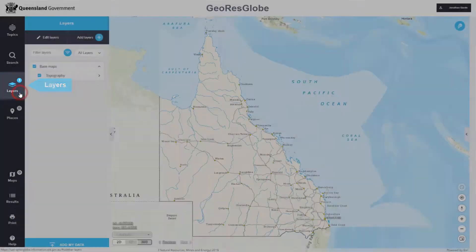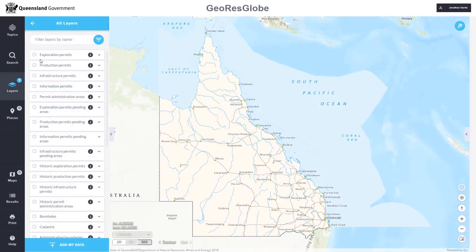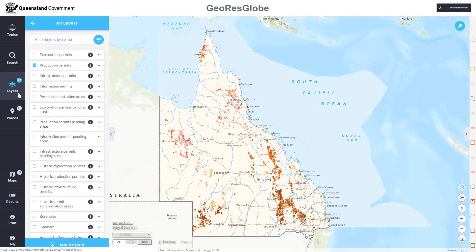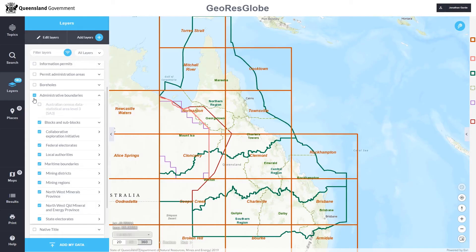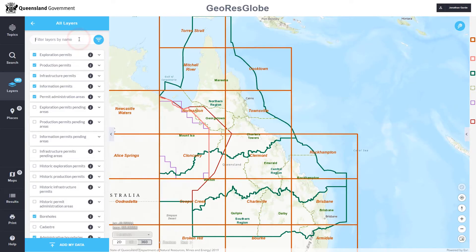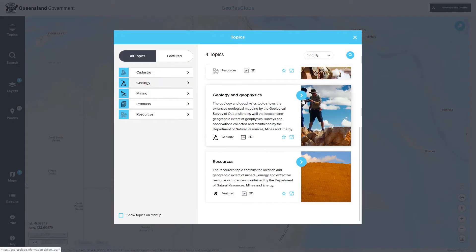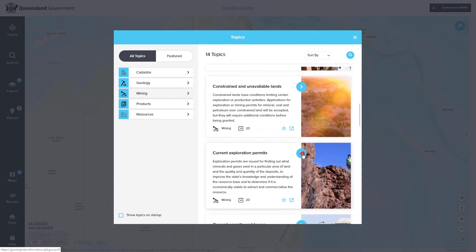As before, you can choose and add data layers in your map, but now you can easily filter the hundreds of available layers to quickly find and display only the data relevant to you. You can also set favourite topics to quickly add large groups of layers to your map on a particular theme. This could include things such as geology, geophysics or current exploration permits.